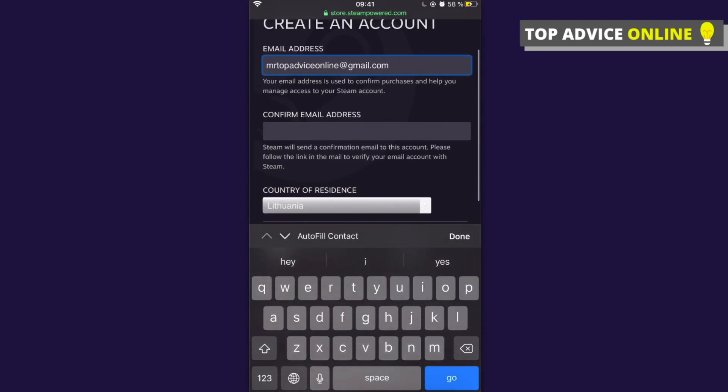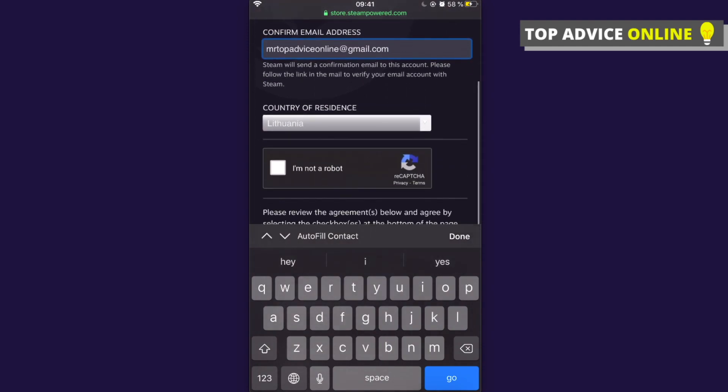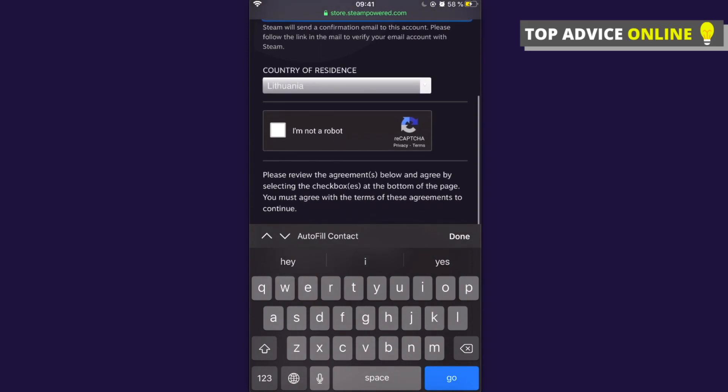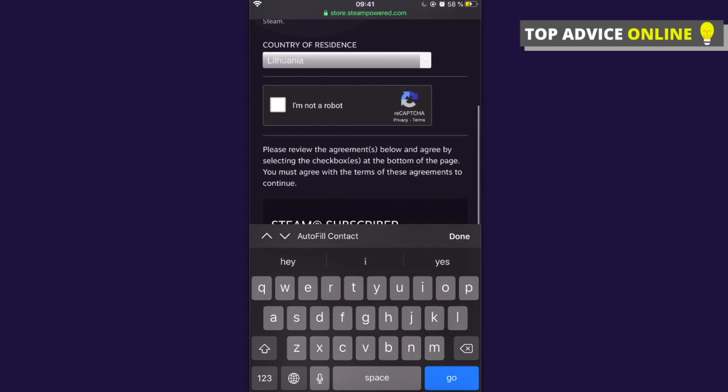Then you need to confirm your email address, so let's paste it again. Then you need to select your country of residence. As you can see, for me there is Lithuania. Then you need to press 'I'm not a robot'.